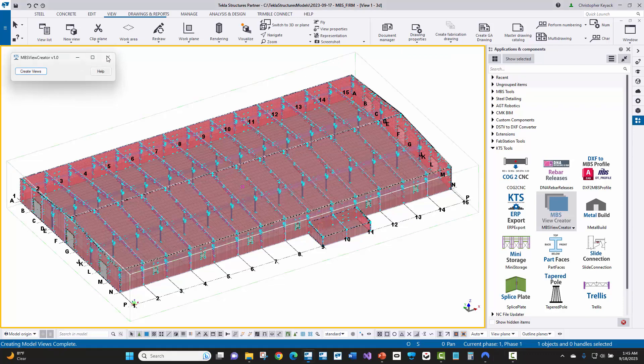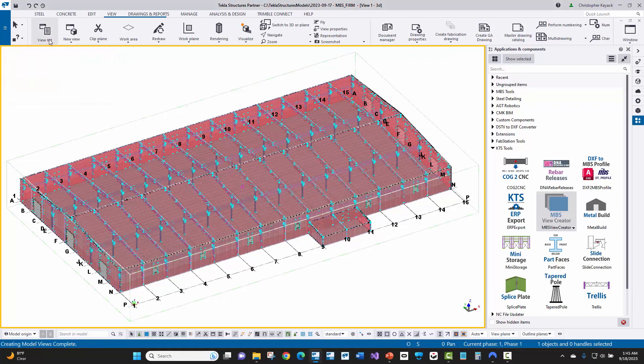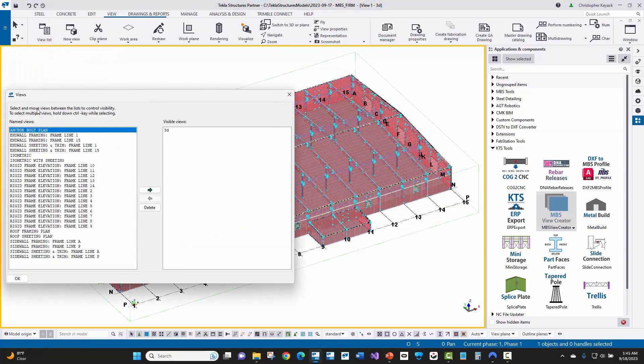So once that's done, we'll just close the tool, we'll go up to our view list, and you can see here that a variety of different views have been created. This is really valuable in that you won't forget creating any of the views that you need, and all of the naming convention and the tedious process of cutting those views is all taken care of by the tool.